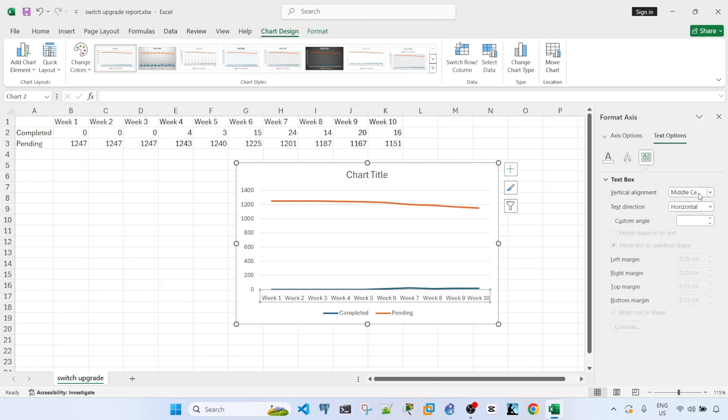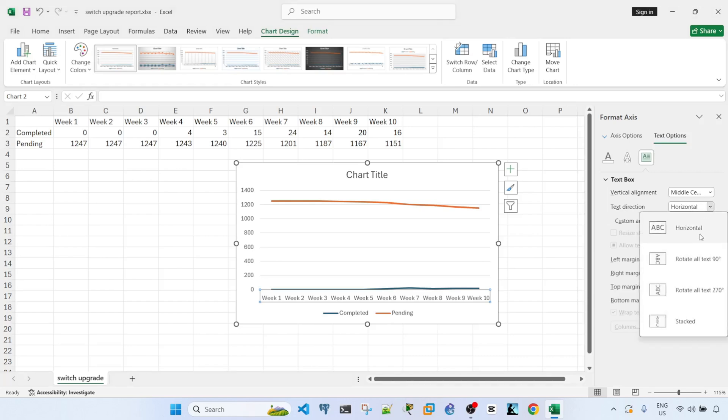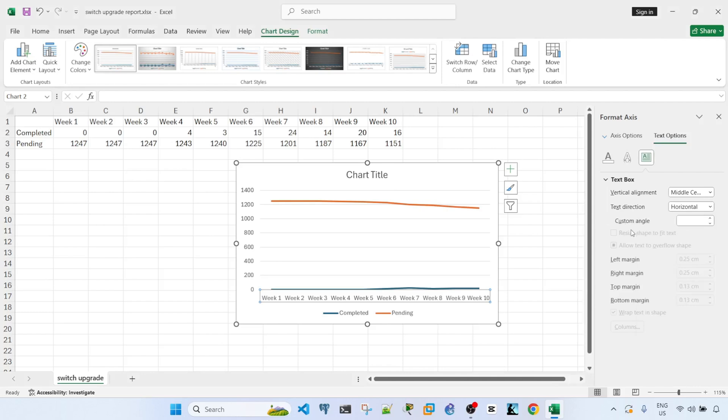So if I adjust the text direction, I have options. I have the horizontal option, which I can also specify the custom angle. This is in degrees. And it says here you can actually enter a value from negative 90 degrees.